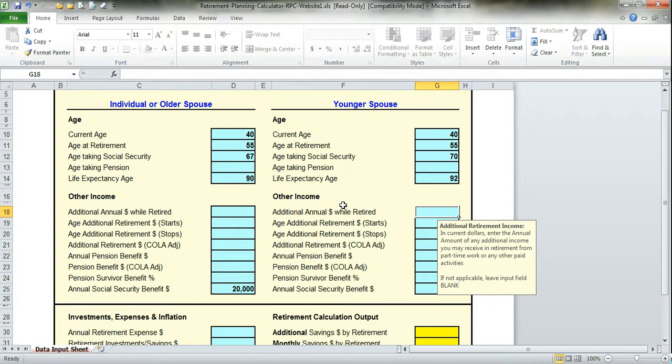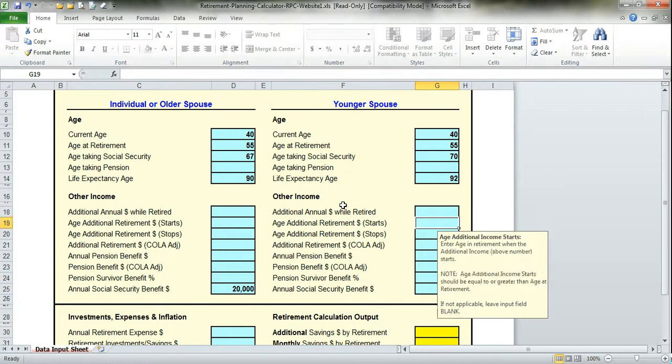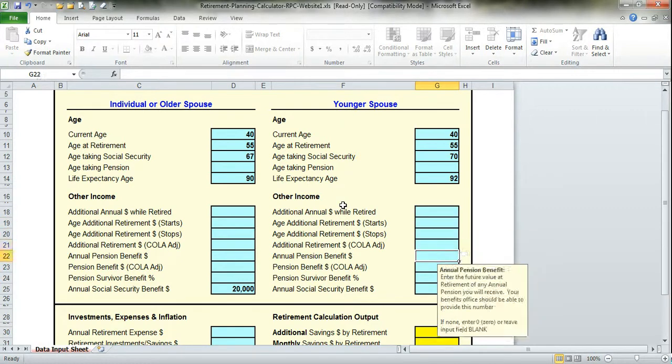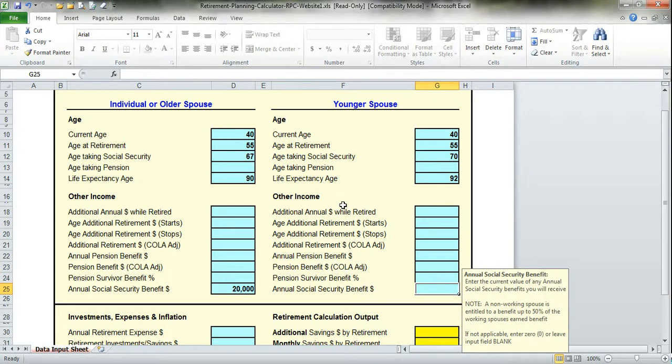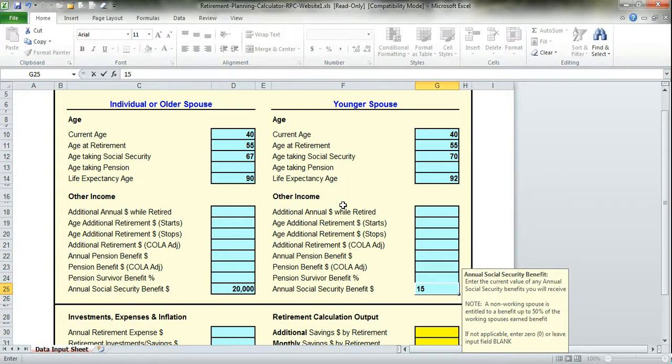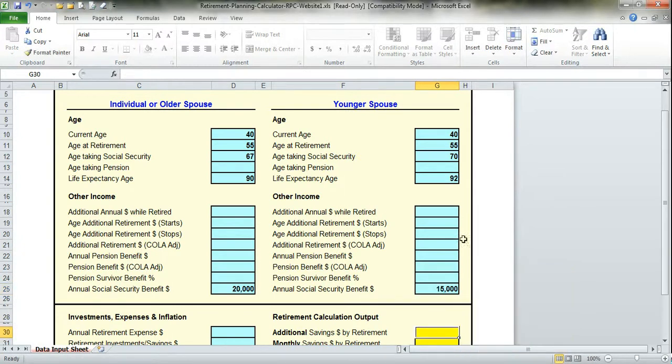Like her husband, she will not work in retirement, nor does she have a pension. But her social security benefit will be entered in based on her working career. Let's assume she's gotten an estimate from social security, and that number is $15,000 a year.